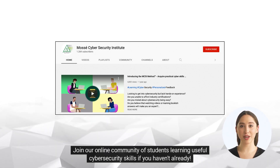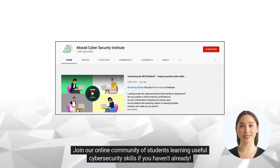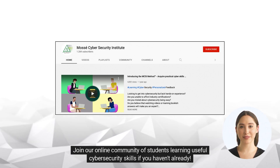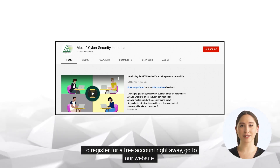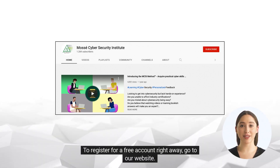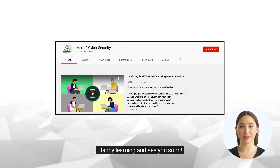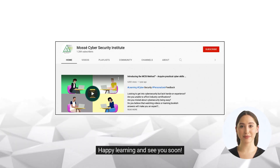Join our online community of students learning useful cybersecurity skills. If you haven't already, register for a free account by going to our website. Happy learning, and see you soon!